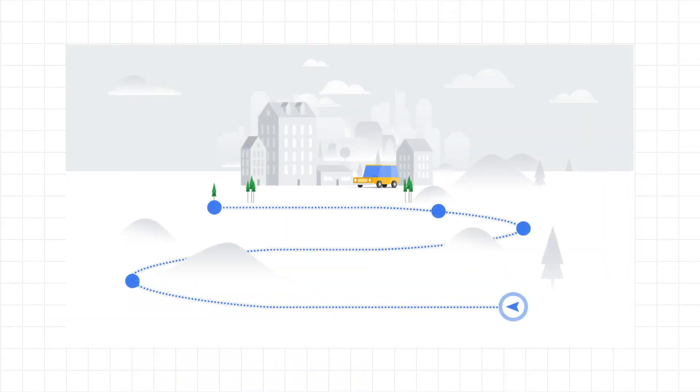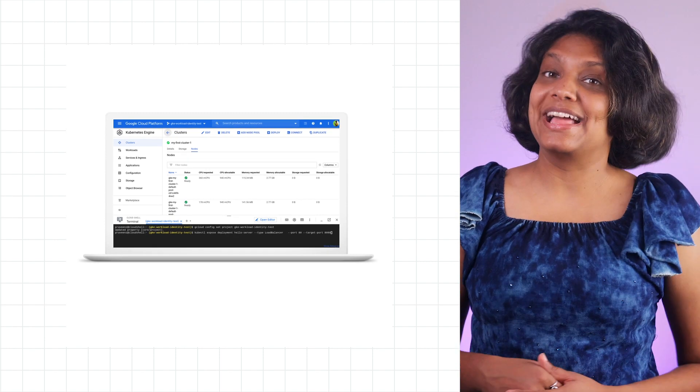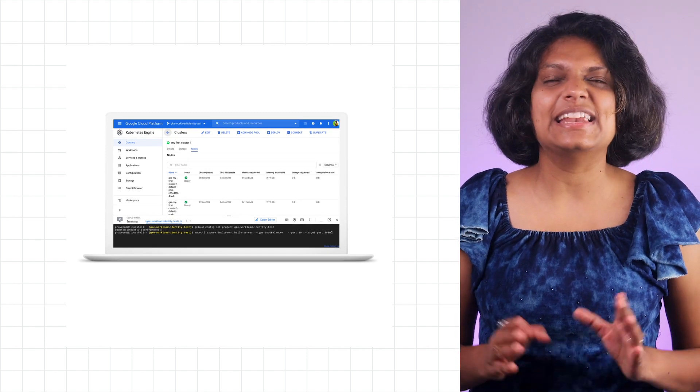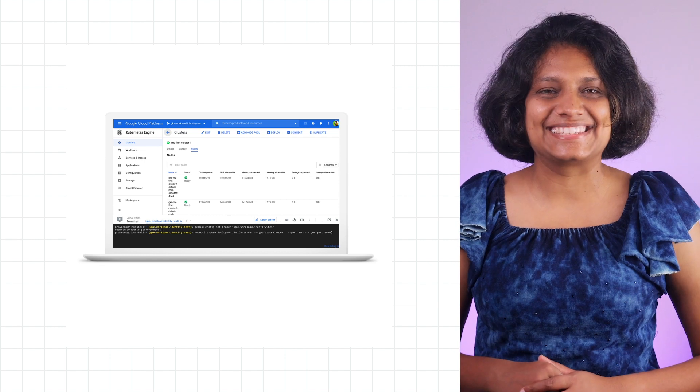First off, GKE is easy to use. We all know that Kubernetes is the de facto standard for container orchestration, but we also know that it can get complex to operate and manage. That's where GKE comes in. It takes away the complexity out of Kubernetes by providing a robust command-line interface and easy-to-use UI to manage all your containers in one place.